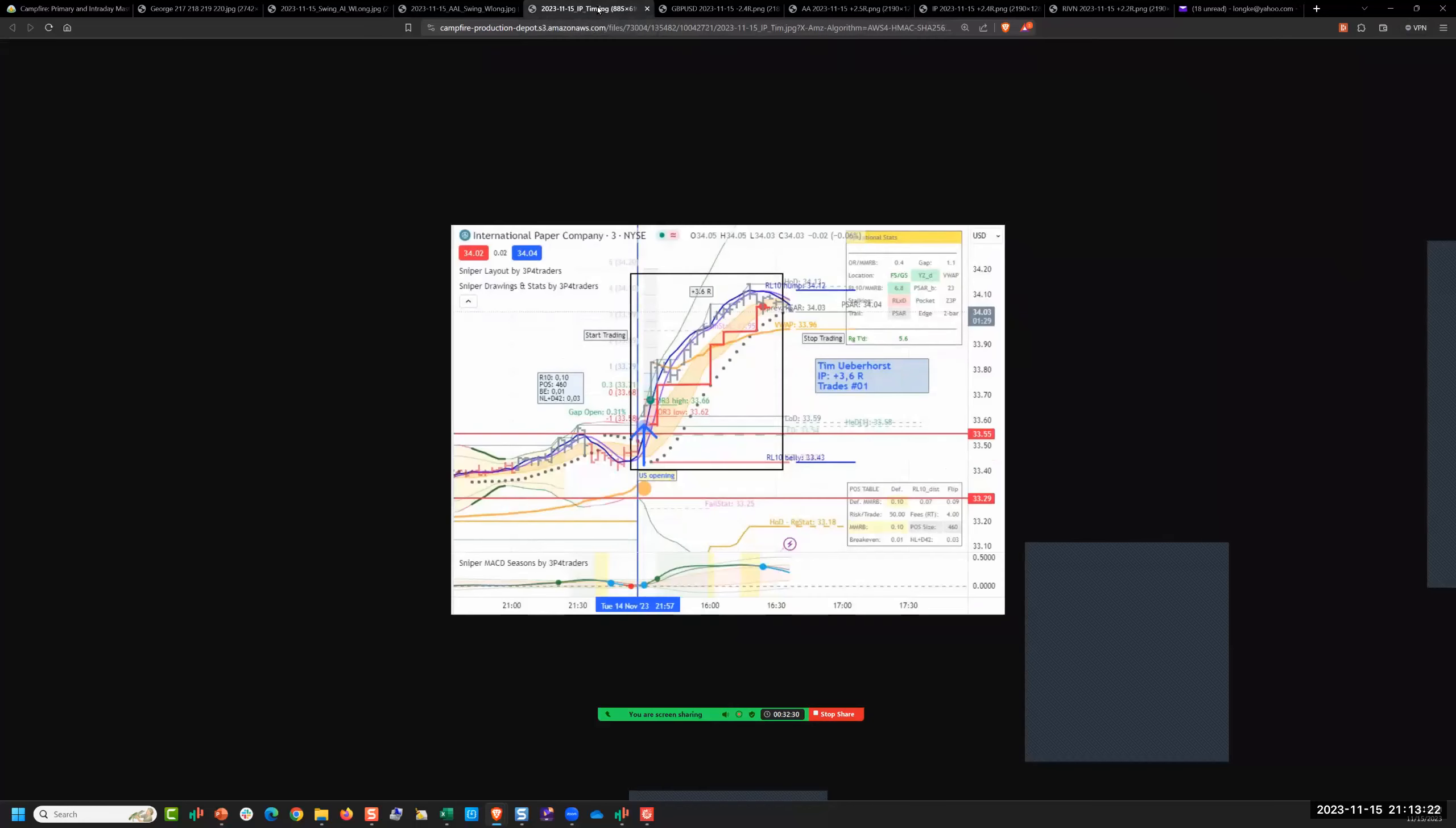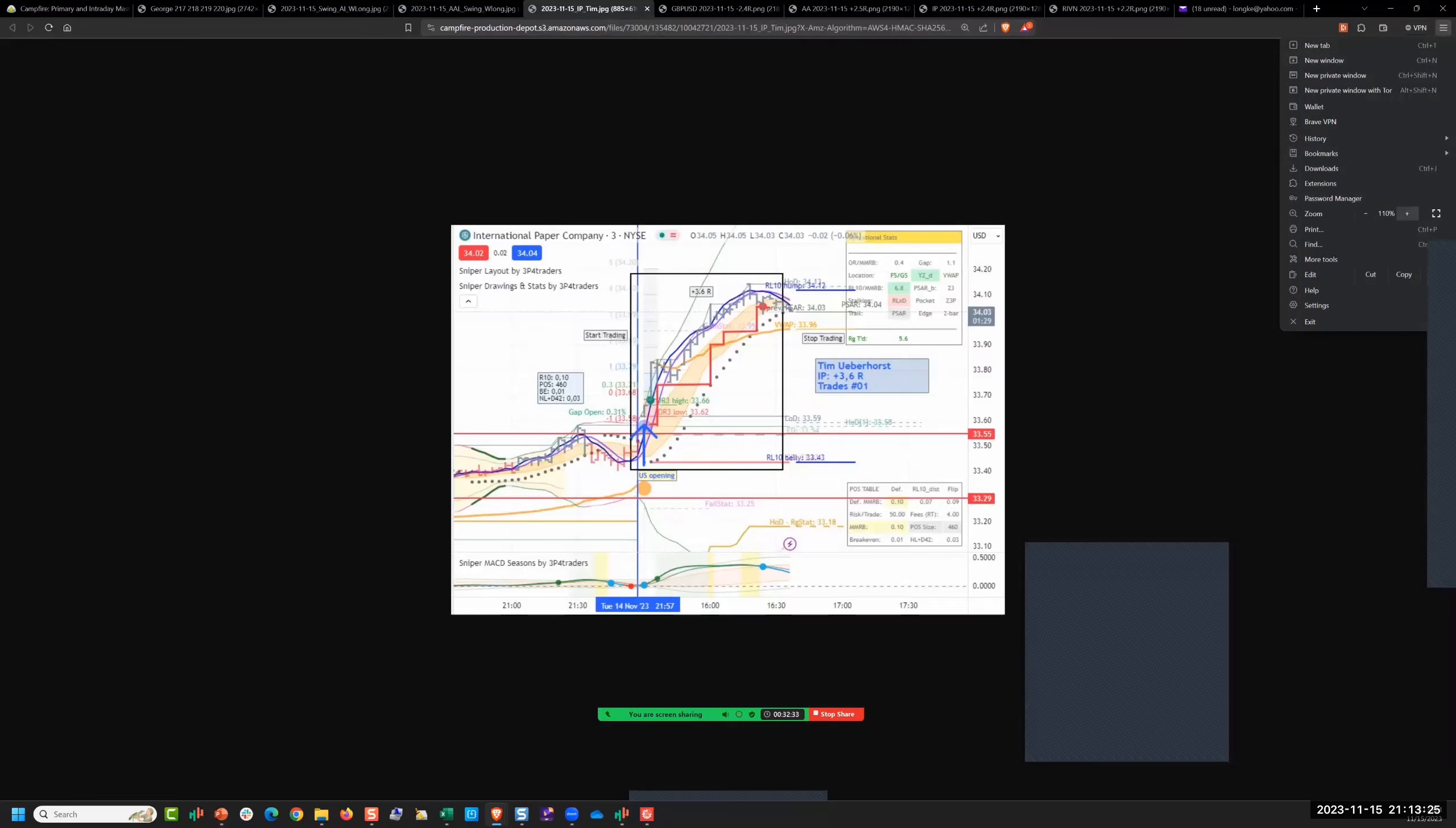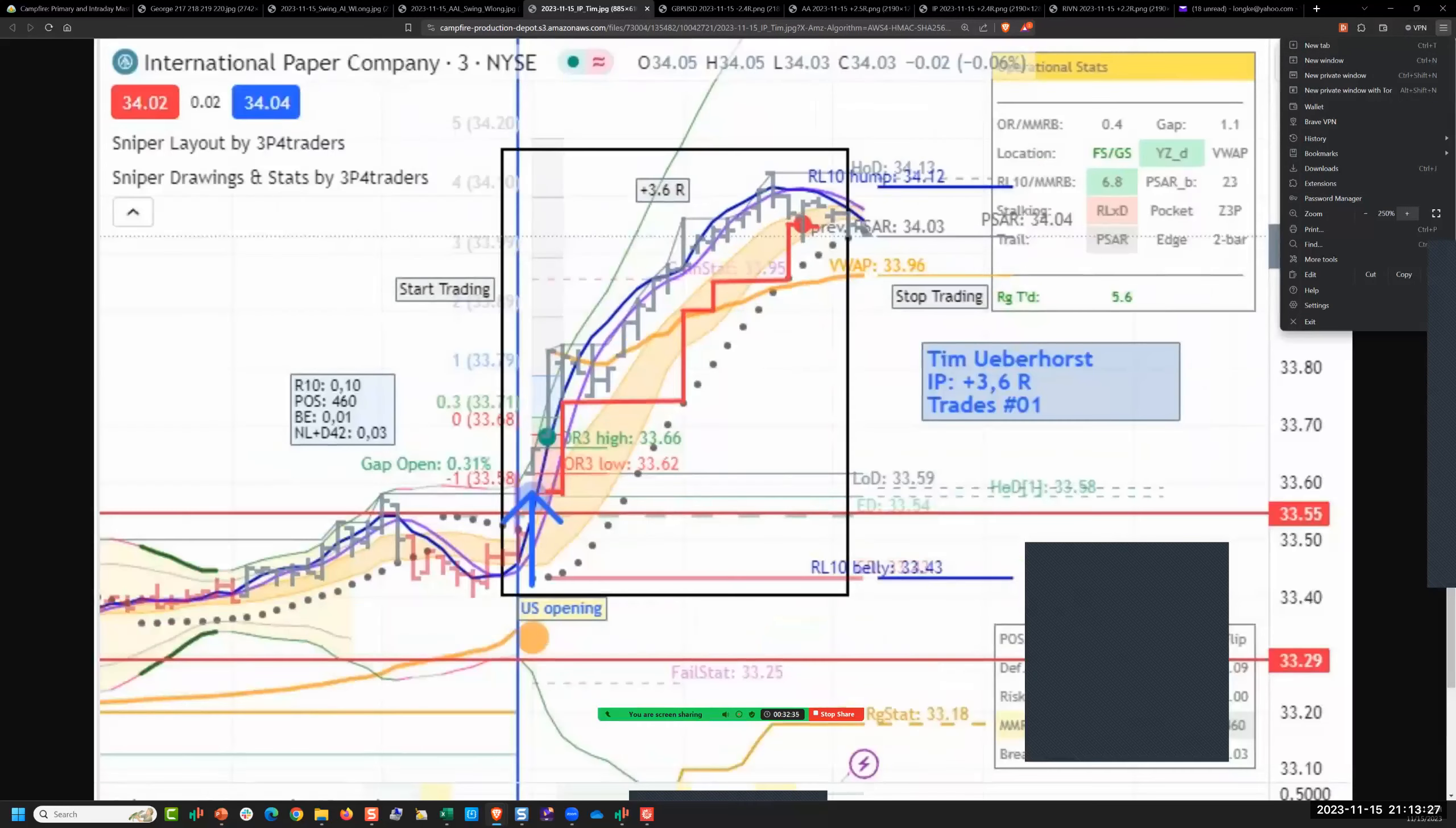Switch to his capital preservation stop here after the morning started to slow down, get stopped out for 2.8. Standard work. Tim, 3.6 in the usual way using a sniper layout on International Paper, that well-known raging intraday trading vehicle.